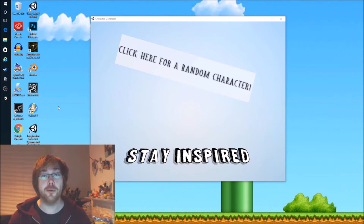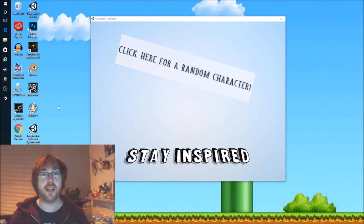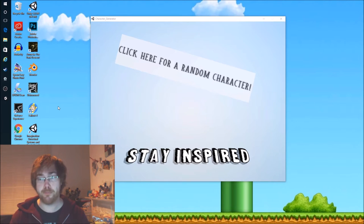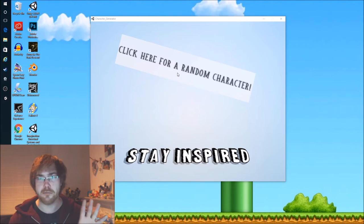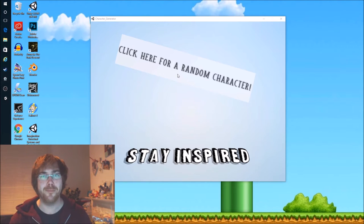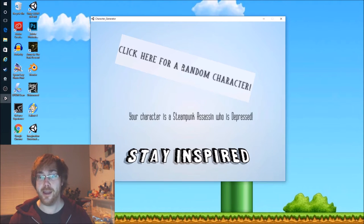Hey guys, I'm Rob and you're watching Stay Inspired. For this episode I wanted to go back and do another character design session with a program I've created, which has banks of tons of character type descriptions. As before, we're just going to use the same rule — one click and I'm stuck with whatever I get. So let's have a bit of fun and hopefully get a really cool character. Today I will be designing a steampunk assassin who is depressed.